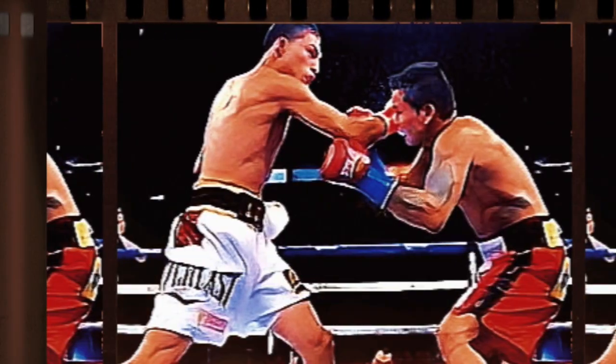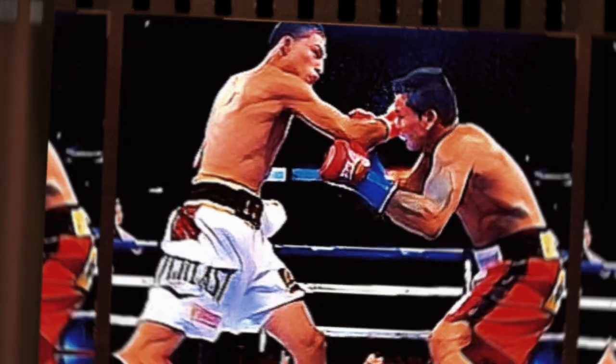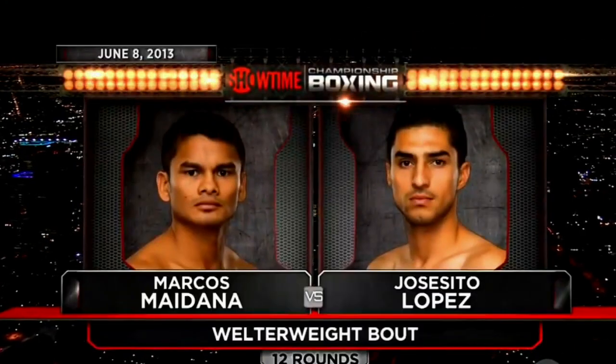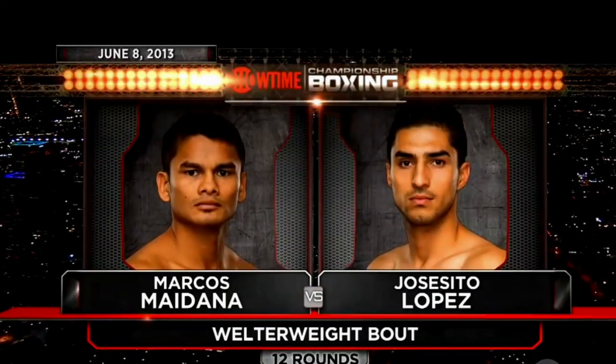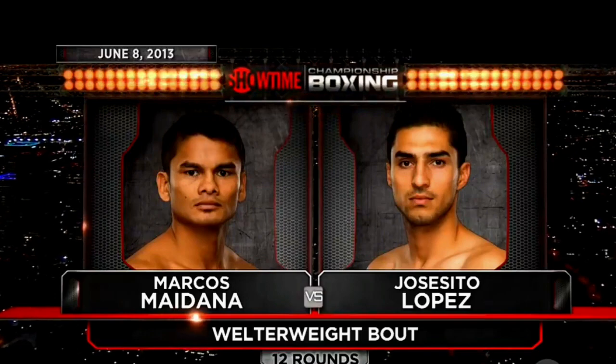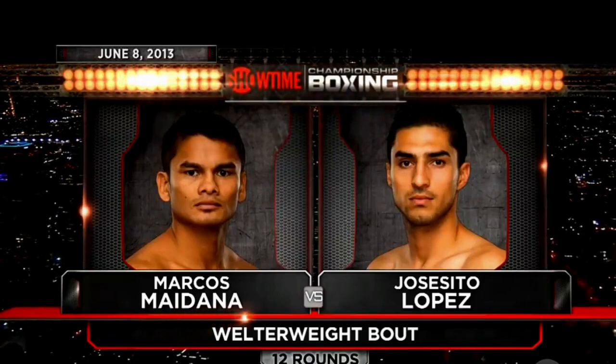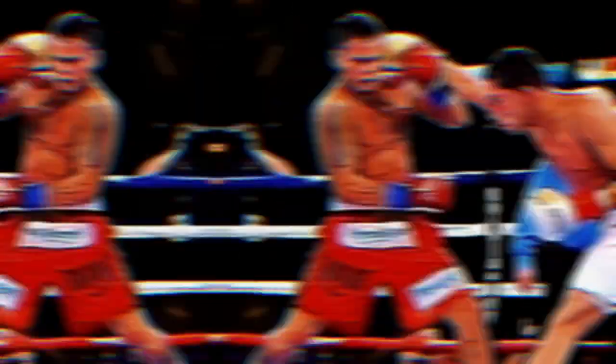Total Slugfest: Marcos Maidana vs. Josecito Lopez. The bout is for the WBA Intercontinental Welterweight Championship.